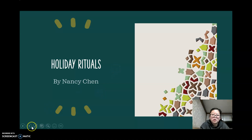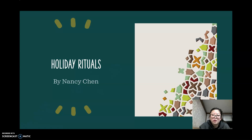Hi everybody, this is Nancy Chen. As the holiday is approaching, I thought it would be fun to explore a little bit about the evolution of holiday ritual. In recent years, many holidays are losing their religious origination and have become more of a cultural holiday. Not only are we looking at American holidays, I also want to explore a little bit about the holidays of my own culture and how those holidays have evolved. So let's get started.